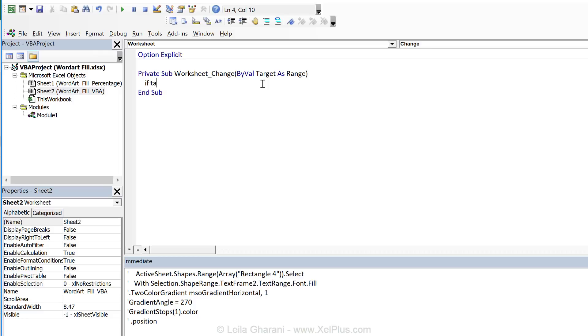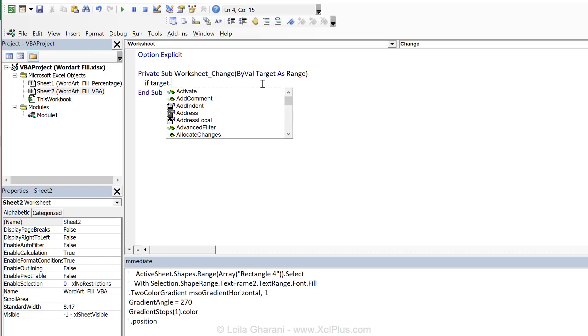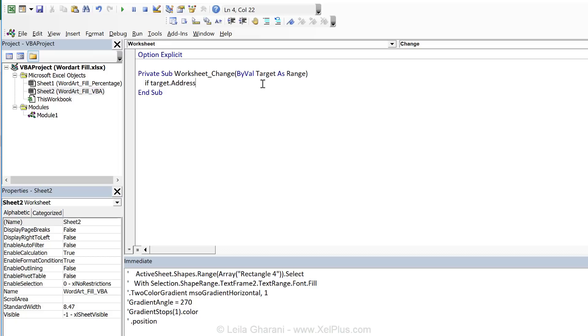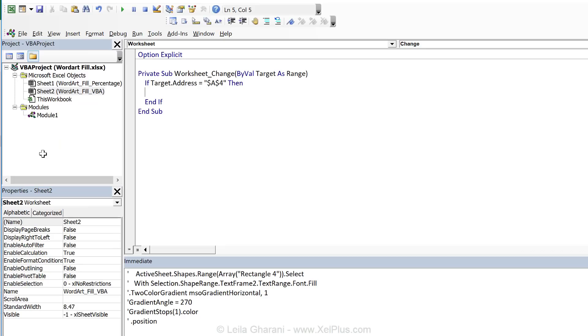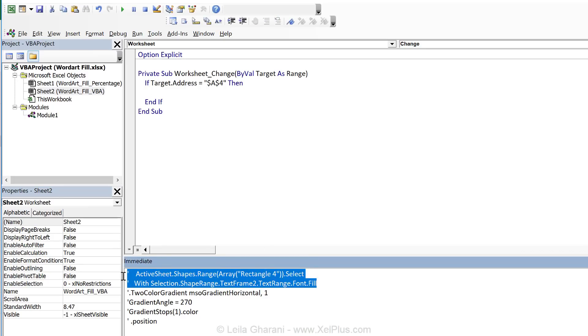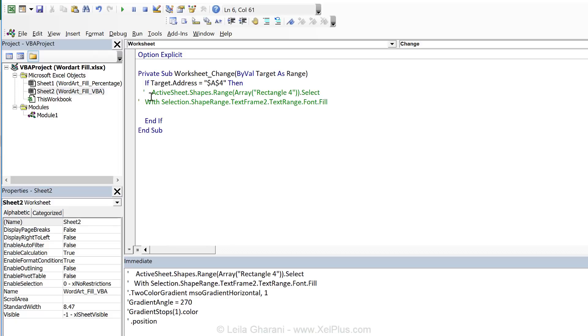And we can use that. We can say if target dot address equals. Now I'm going to open quotation marks because that's like putting in text here. A4. Then let's close with end if. A4 is where we're inputting that number. It's right here. Now we need to refer to that object. So this was the part that I copied. Let's copy and paste this here.